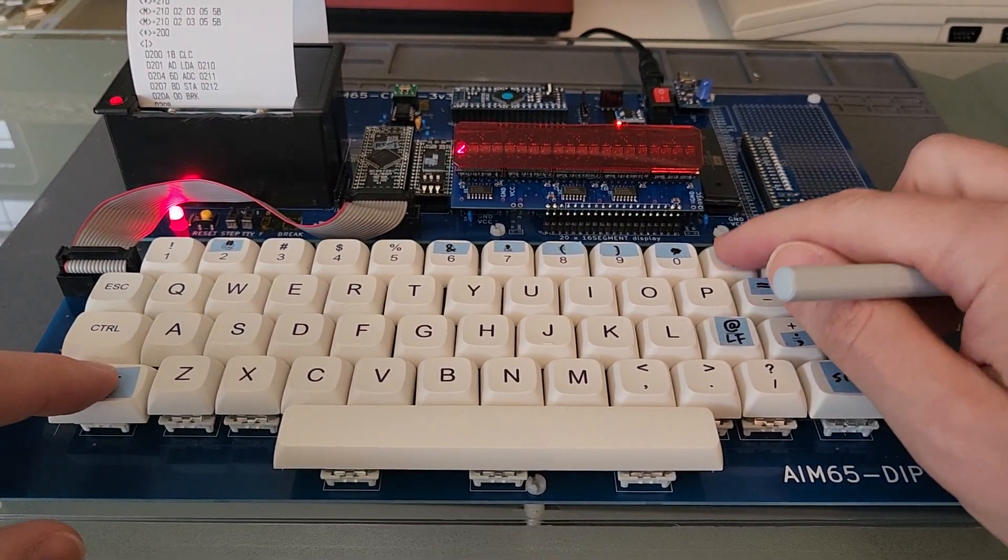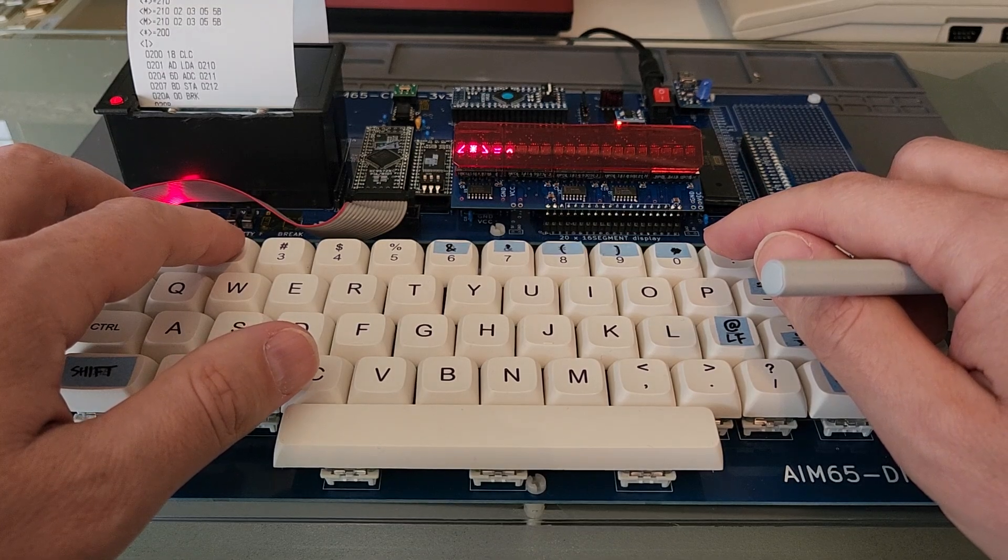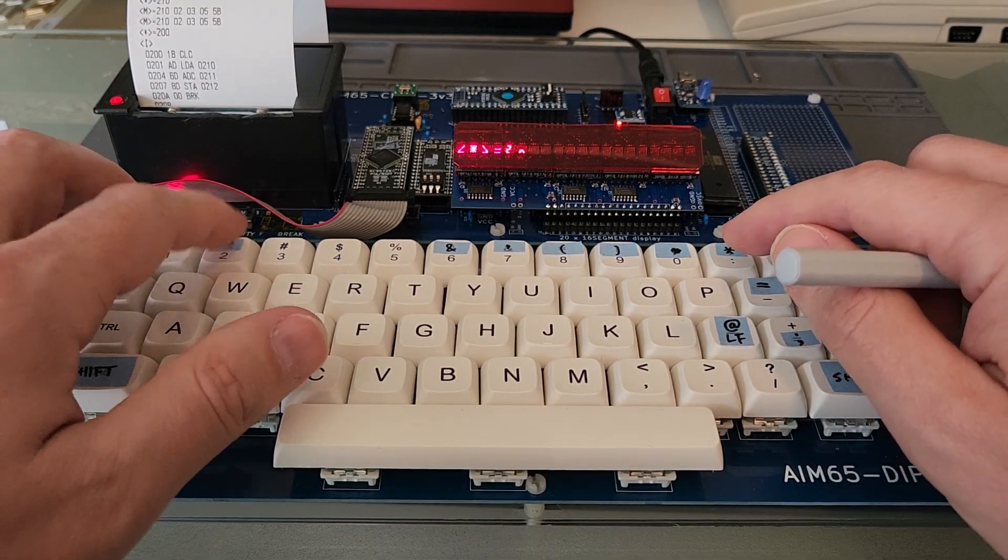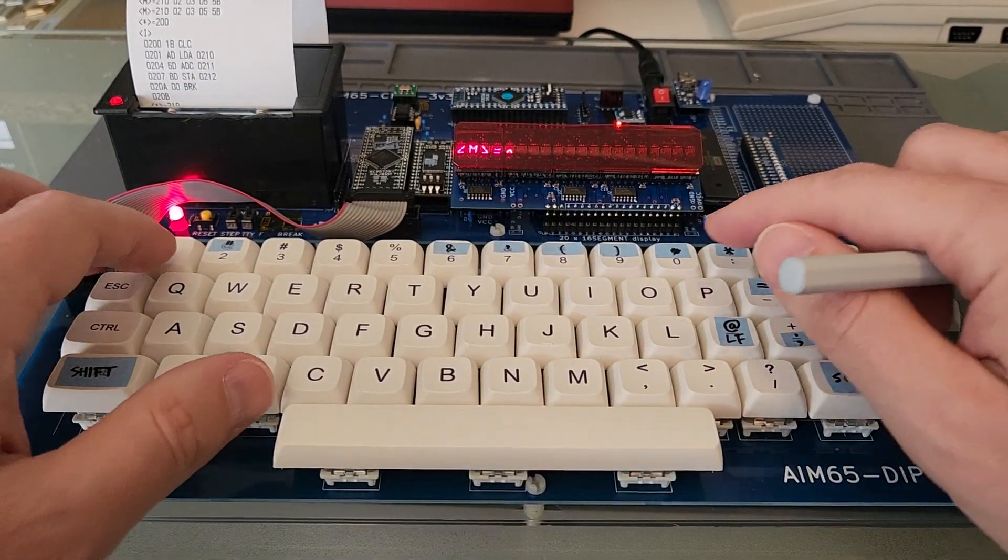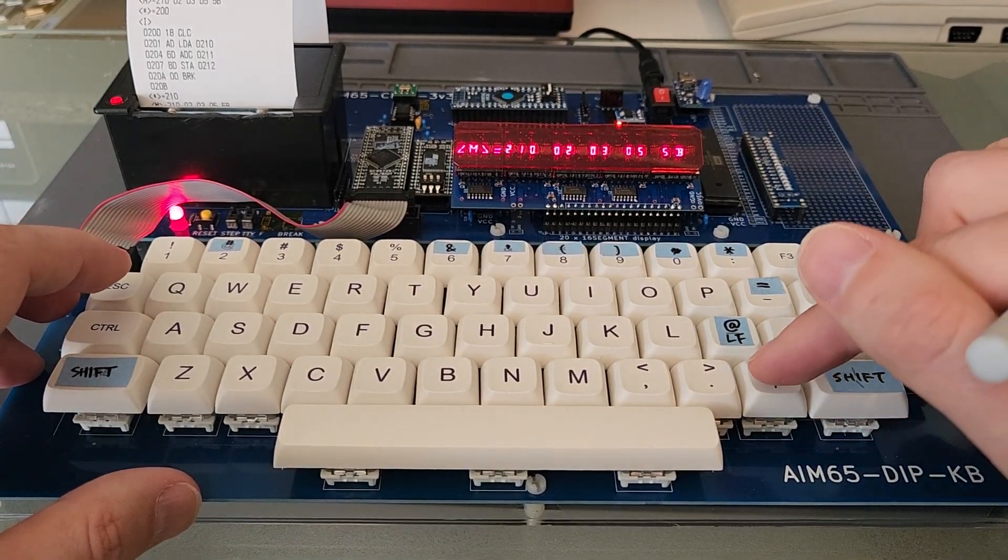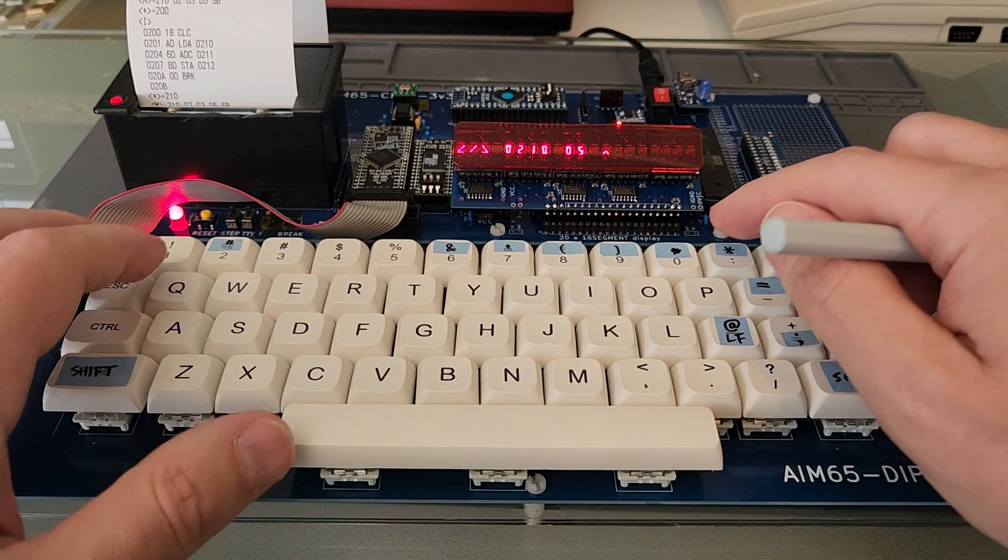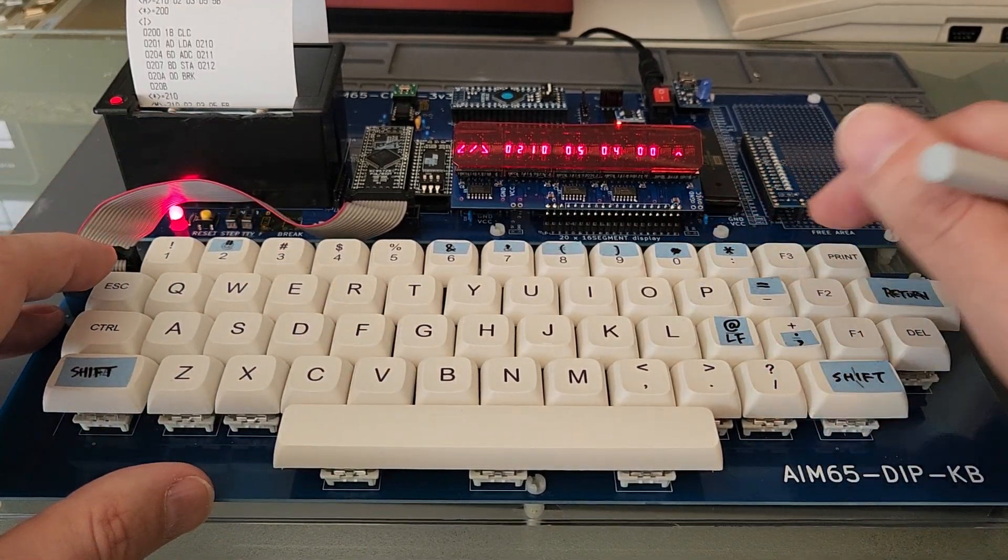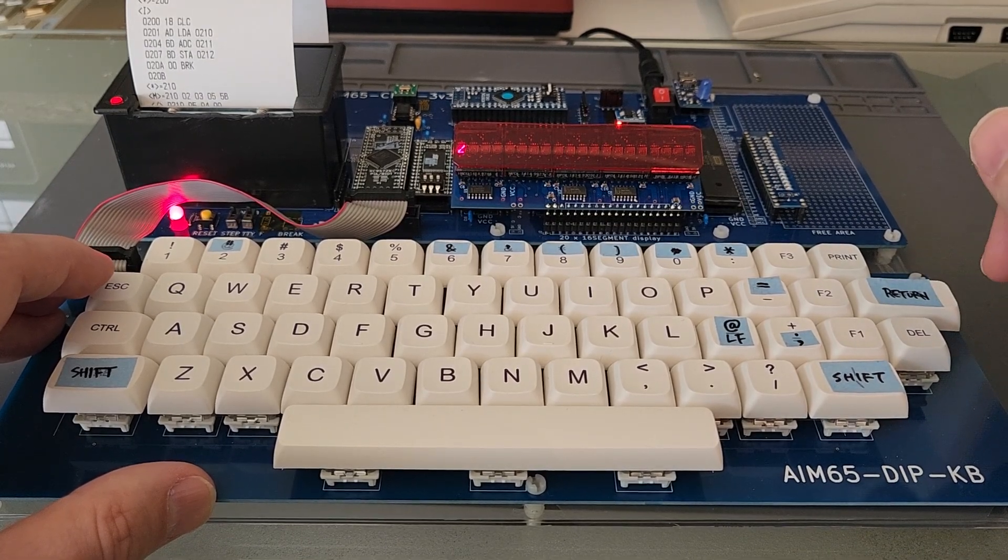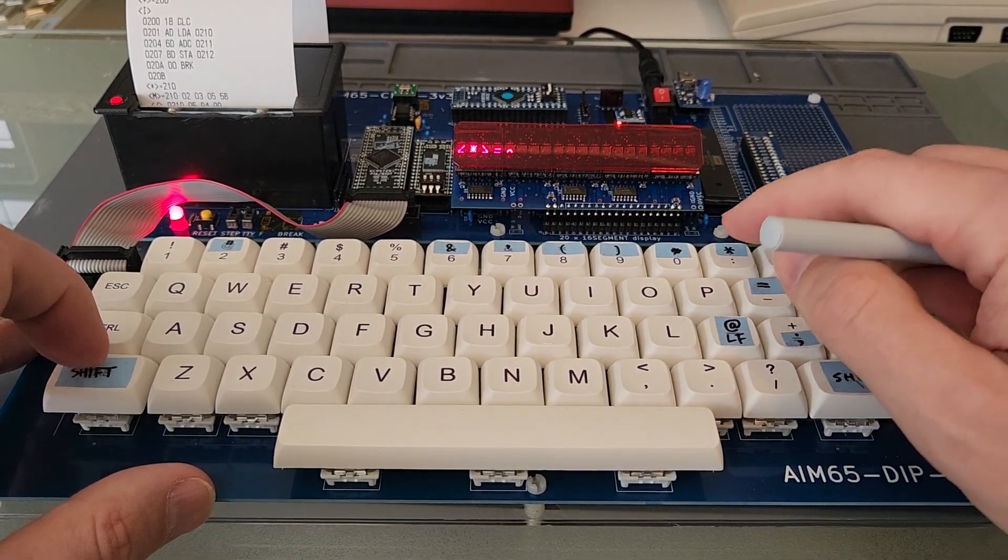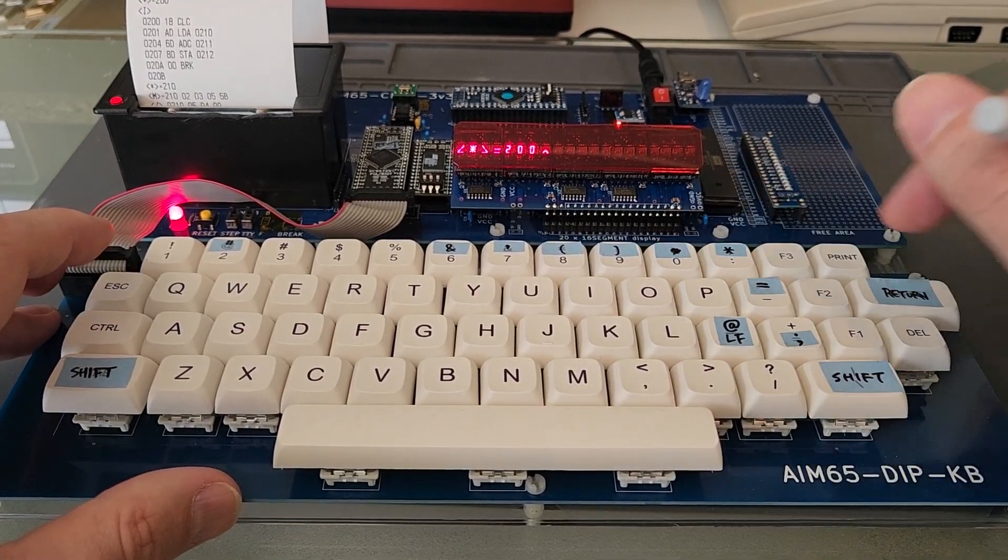And go back to my address where I have the two values I will calculate together. To the memory 210. And I switch it to let's say 5 plus 4. The result should be added in this memory cell.